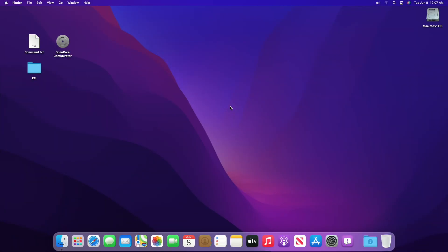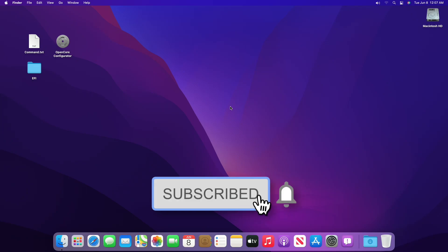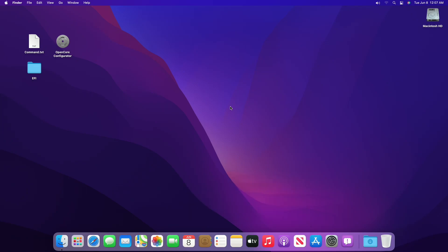Hello guys, today I'm here with a new tutorial, and in this video I'm going to show how to install macOS Monterey on PC. So before starting, if you haven't subscribed to the channel, then please subscribe to the channel and stay connected for latest updates. So guys, let's start.